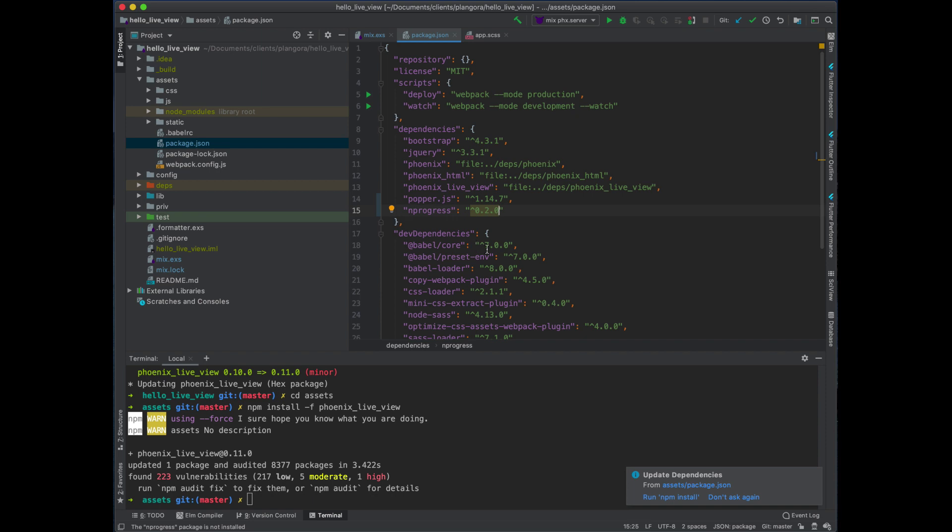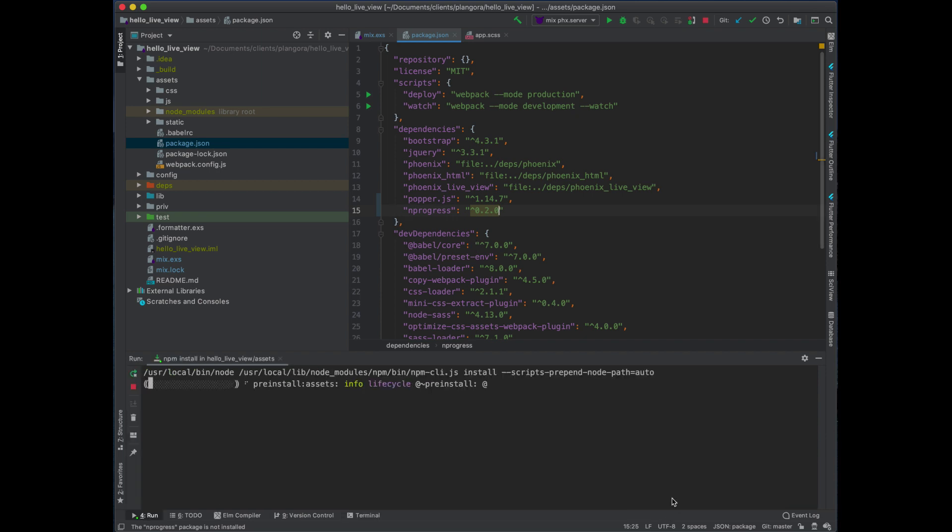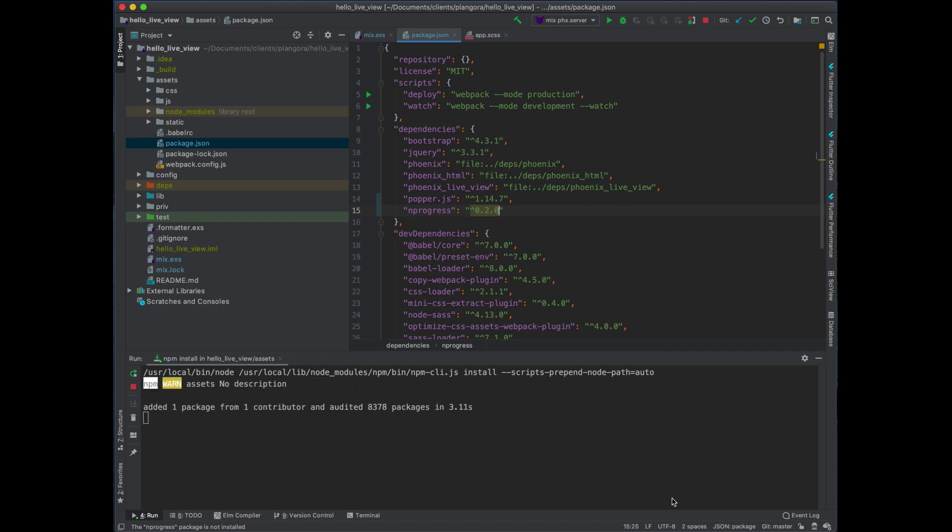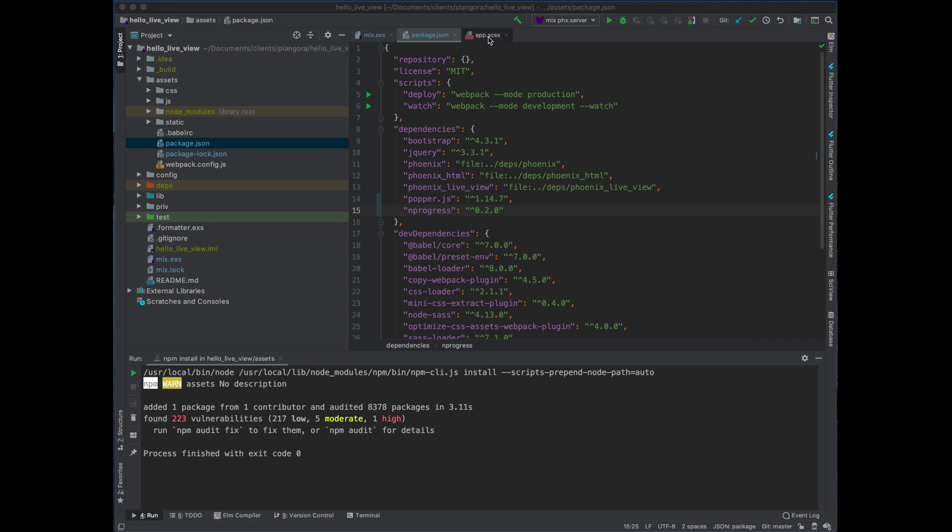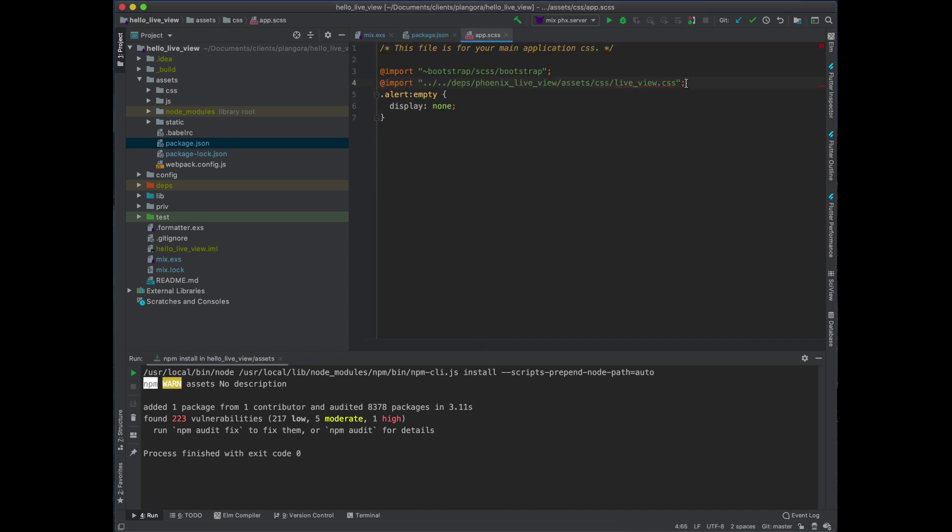Let's add in—they're recommending to use this library called NProgress. You just need to do an npm install. I'm just going to use this button; it's the same thing. When you do that, we have to actually start pulling the CSS for that.